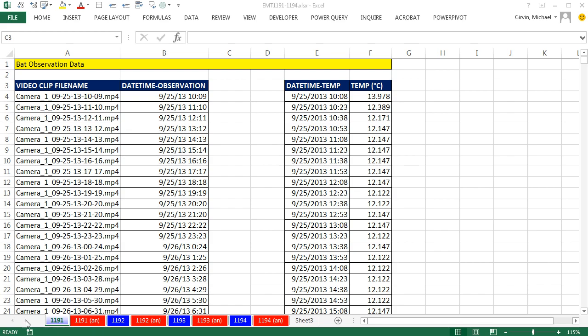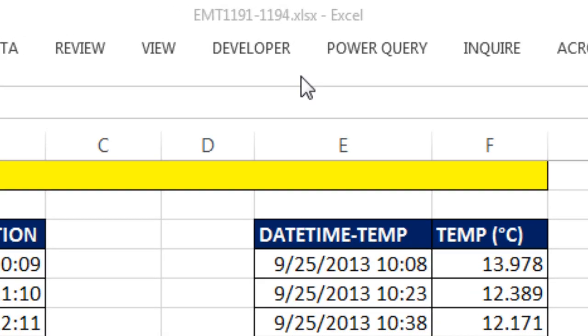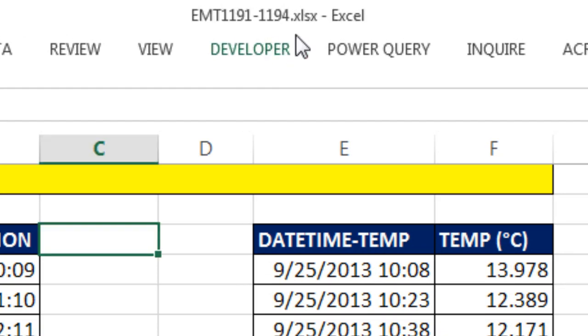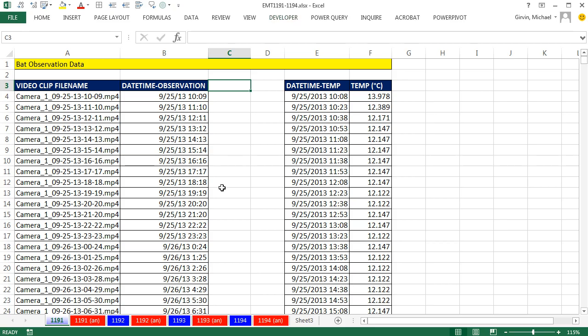Welcome to Excel Magic Trick number 1,191. If you want to download this workbook 1,191 to 1,194, click on the link below the video.